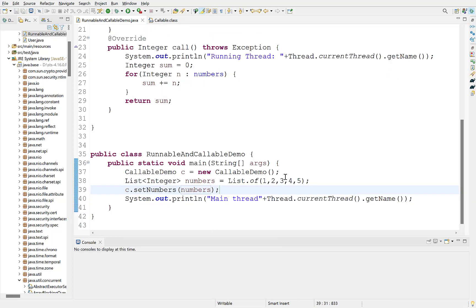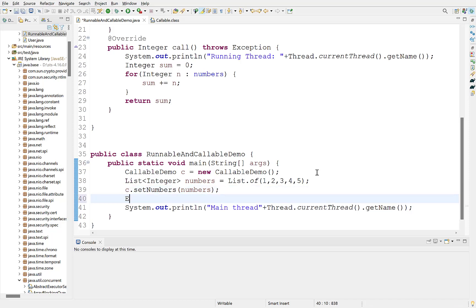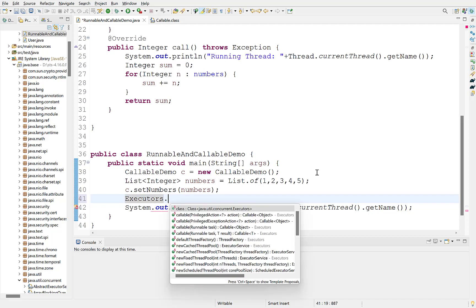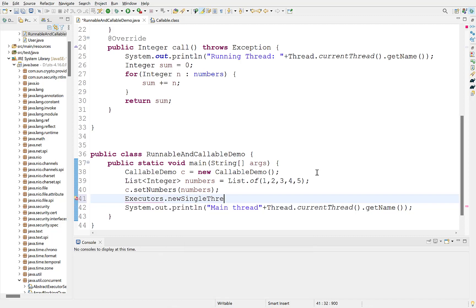Now, to use callable and its call method, we need to create a new thread. Callable cannot be used directly using thread class as runnable. We need to create an executor service for that. Creating executor service is straightforward using executors class. Executors has static methods to create an executor service, such as executors.new single thread executor.